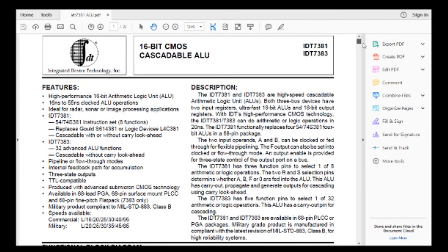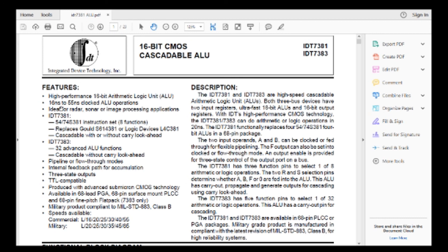And the best thing about this part is, 16 nanosecond clocked ALU operations. So they use it for radar, sonar image processing. So this thing screams, it is really, really fast. So very cool part.